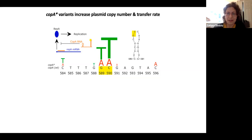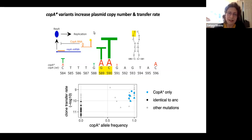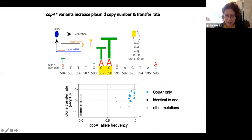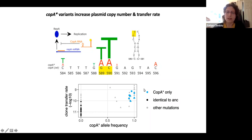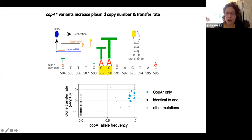These are textbook copy number mutations. We looked at whether they explained transfer rate evolution, plotting clone transfer rate on the y-axis and CopA mutation status on the x-axis. Not all clones had a fixed CopA mutation in their genome, so we looked at mutation frequency. We saw a statistically significant correlation — CopA mutants had higher copy number. We could confirm causality because a few plasmids had only one CopA mutation and no other mutations, and those had higher transfer rates.